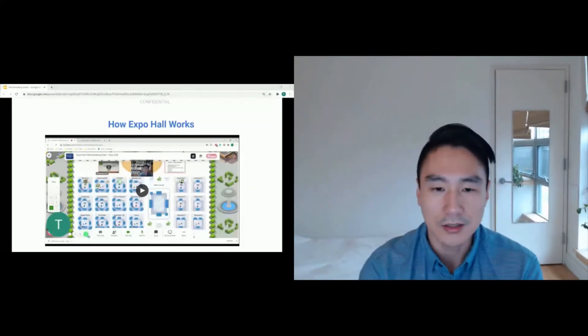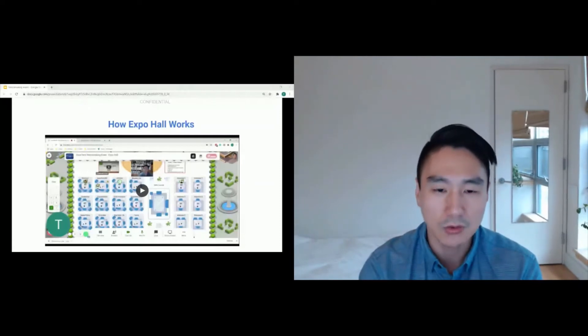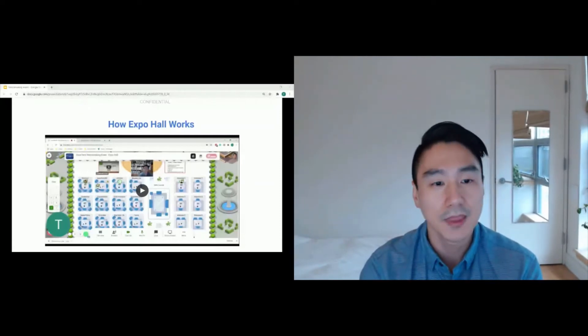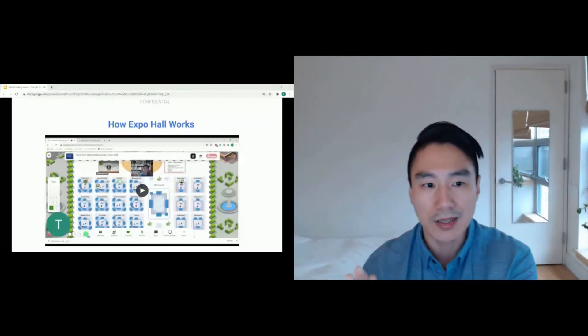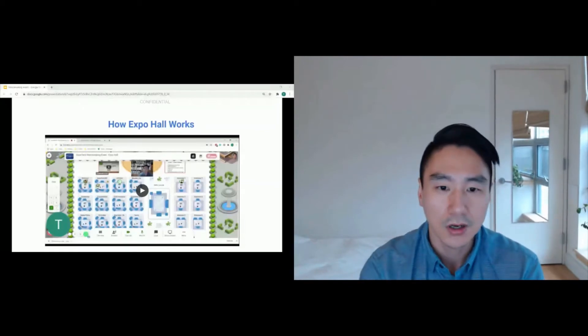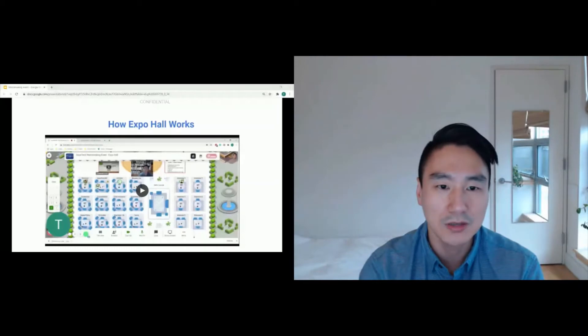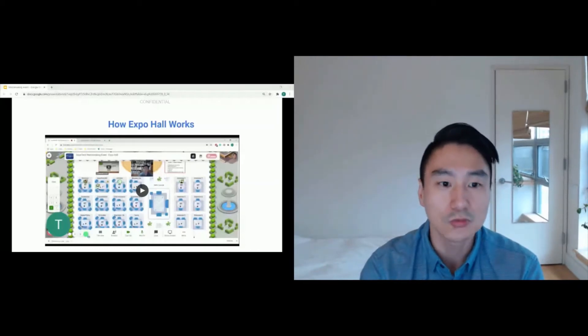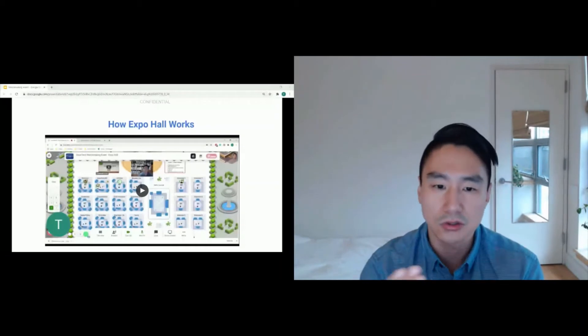And if you want some privacy where you just want to have one-on-one conversation, you can actually move on to the right-hand side of the floor where you see interview tables. And that table only limits you to have up to two people maximum. So if you're on that one-on-one conversation, a third person cannot join you. So you have a private conversation.